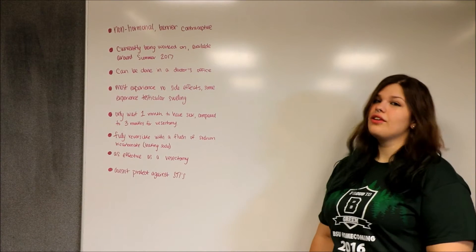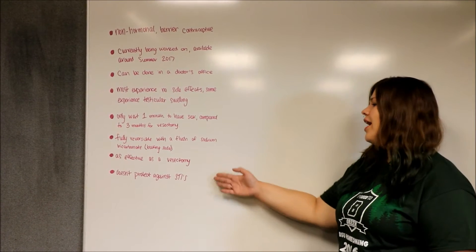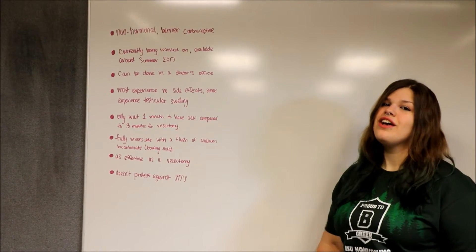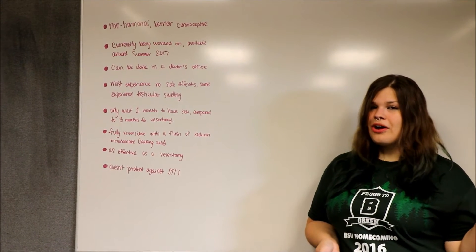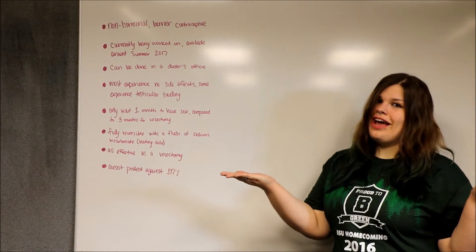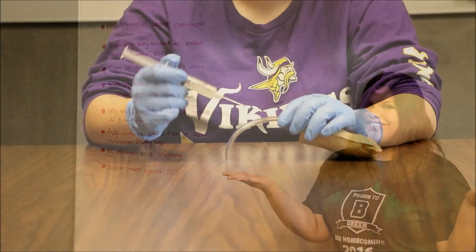But the one downside, it does not protect against STIs. So remember, stay with a reliable partner or, again, wrap it before you tap it.